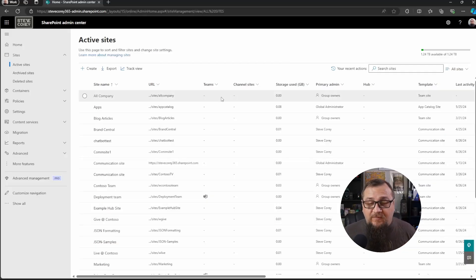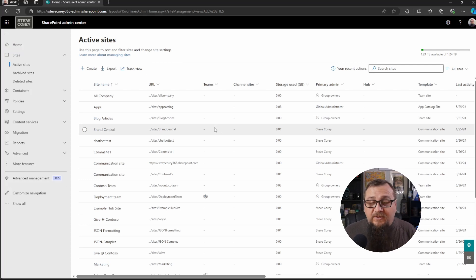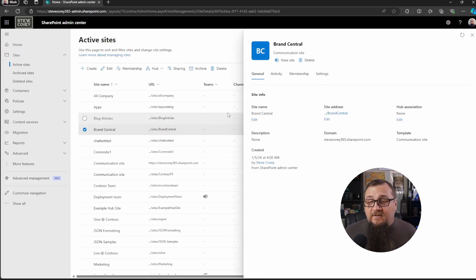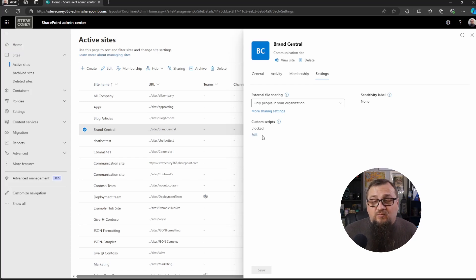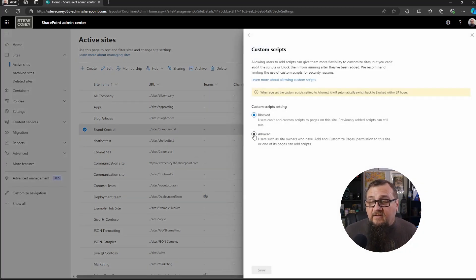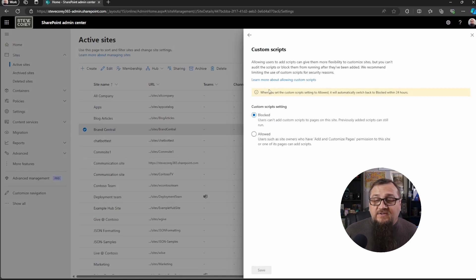It's right here. It's really nice. Let's jump straight to the Admin Center and let me show you where to find this new setting. Here in the Admin Center, all I'm going to do is click on a particular site. If you go into Settings, here it is — Custom Scripts. All you have to do is click on it and change it to Allowed, or change it back to Blocked.